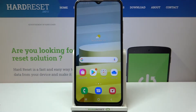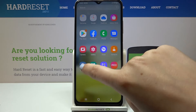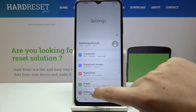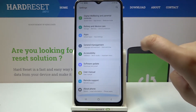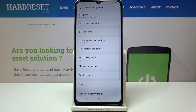Hi everyone. Here we've got a Samsung Galaxy A03s and let me share with you how to reset network preferences on this device. So firstly, let's find and open the Settings, then scroll down to the very bottom and tap on General Management.